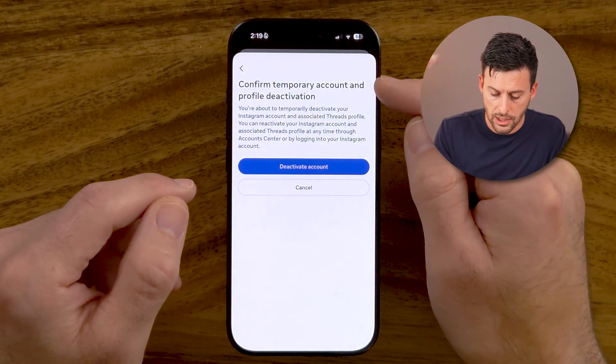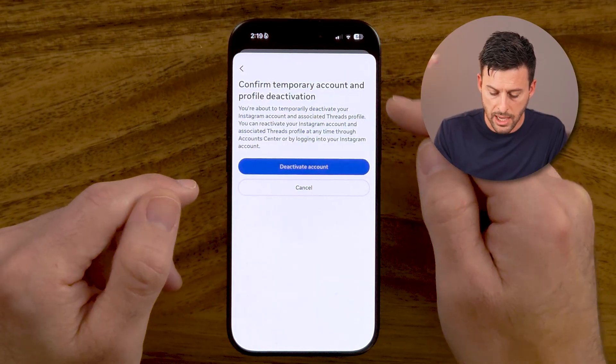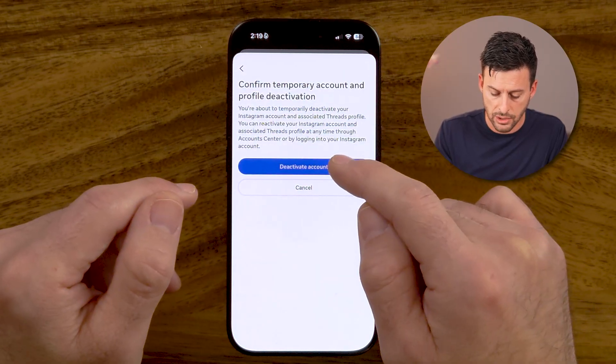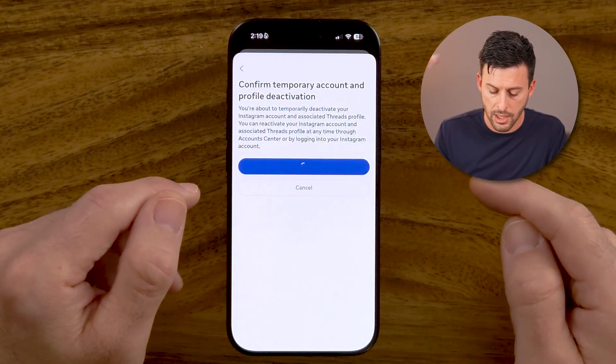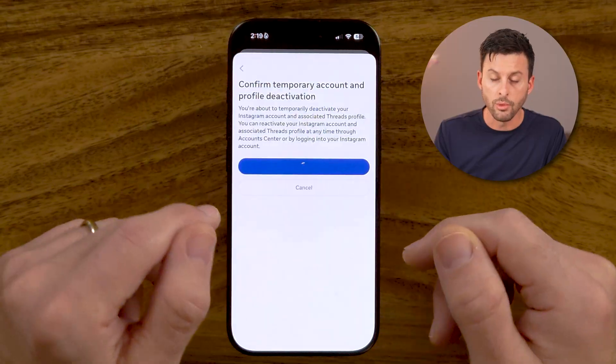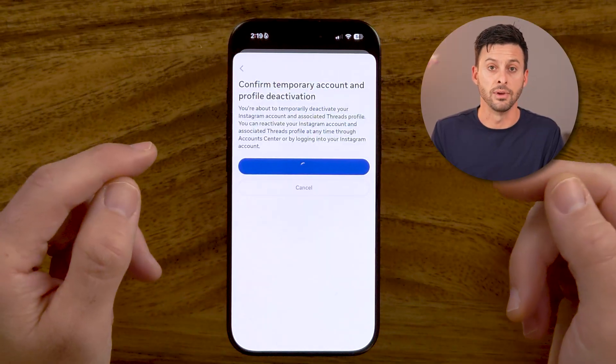And then you can see 'confirm my account deactivation.' Just tap on that button and your account will be deactivated. I hope this helps. If it did, hit that subscribe button down below — that's the best way that you can say thank you.